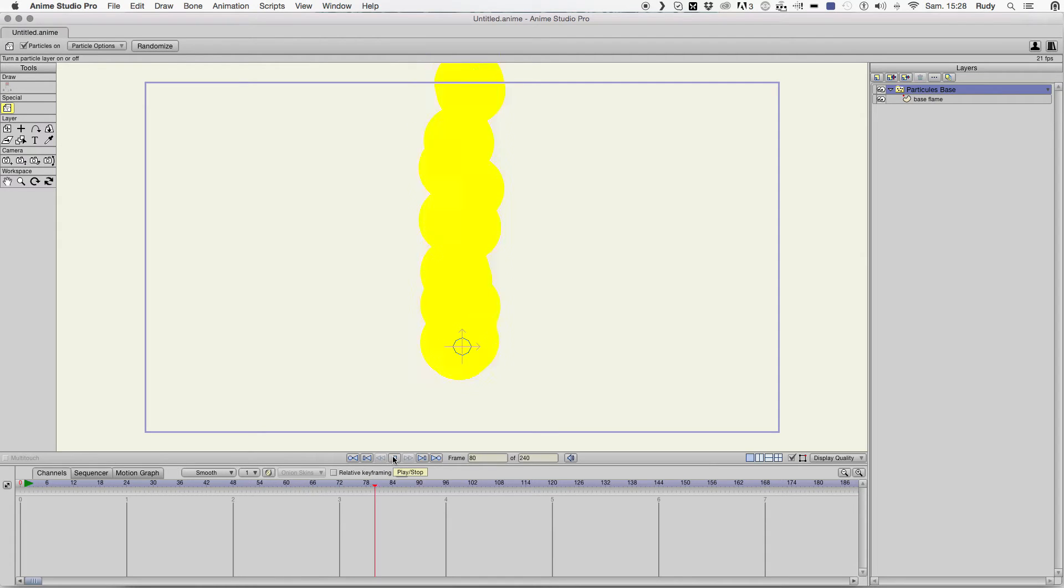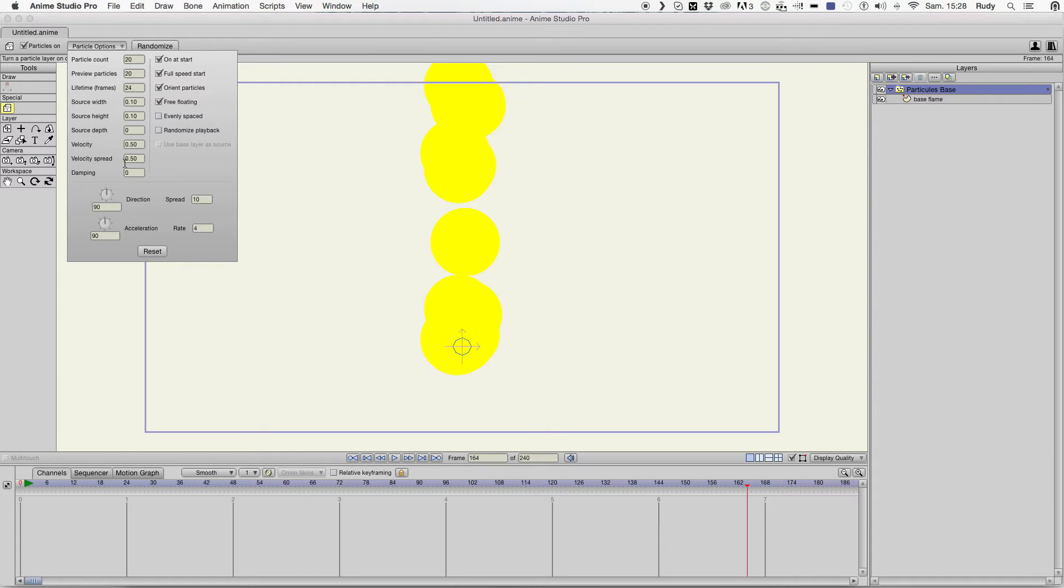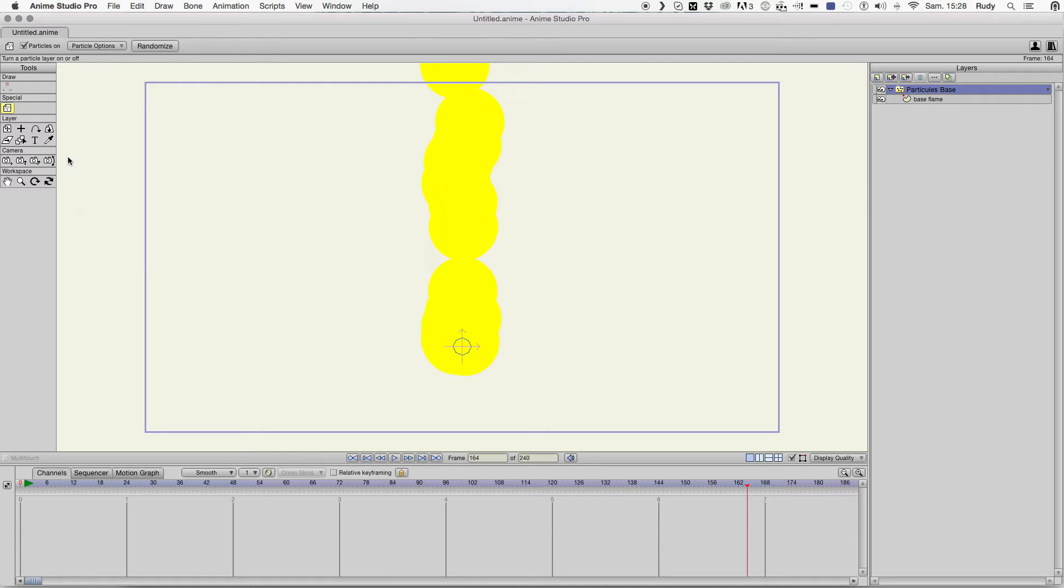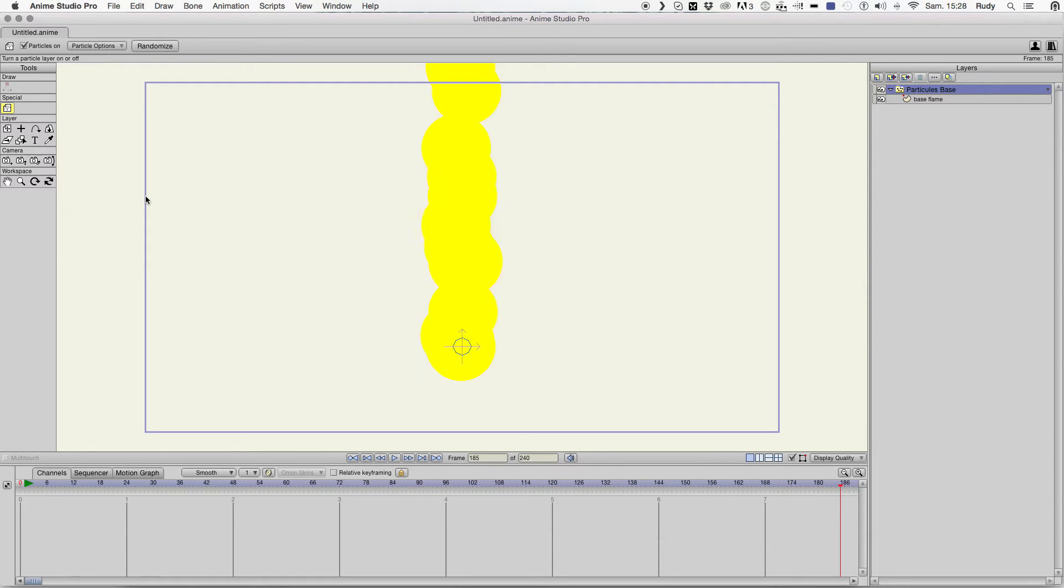Then, the particles are slower. The velocity is spread at 0. Then, the particles are more regular. Spread at 0 too.